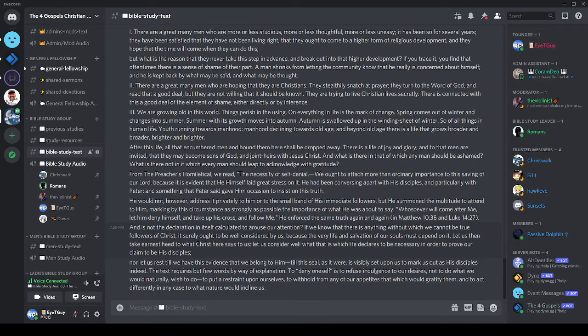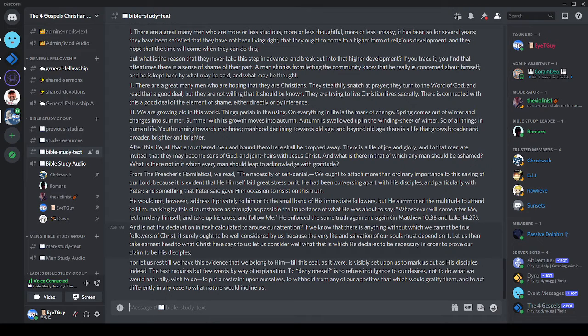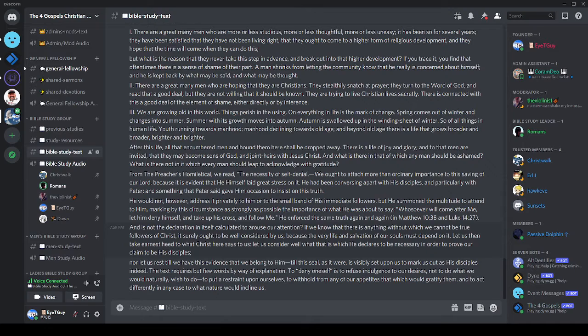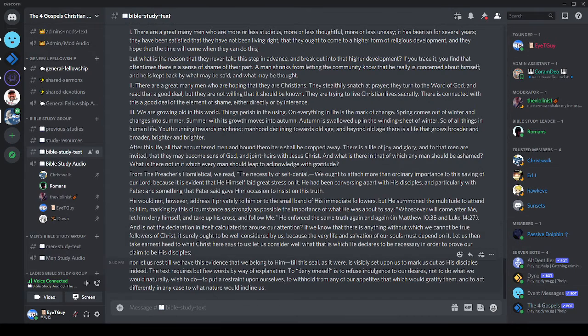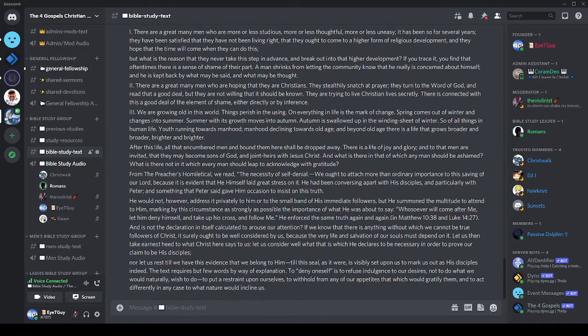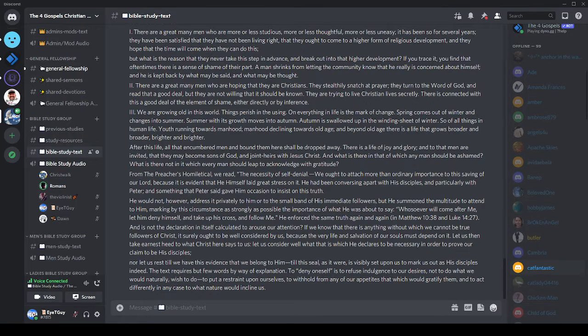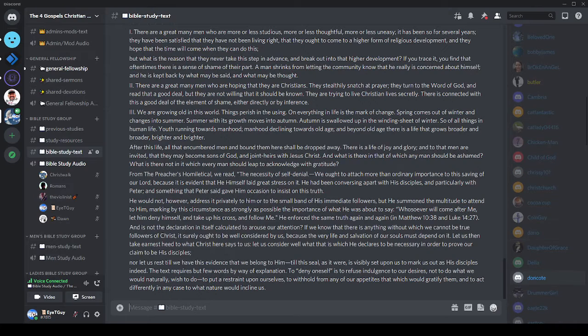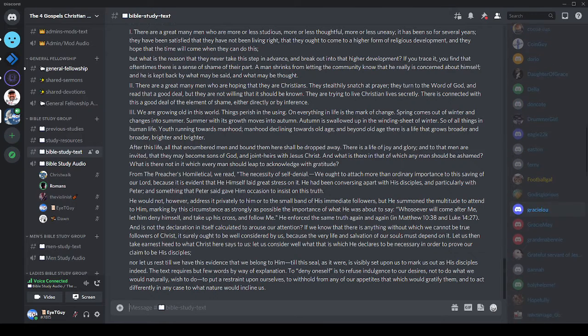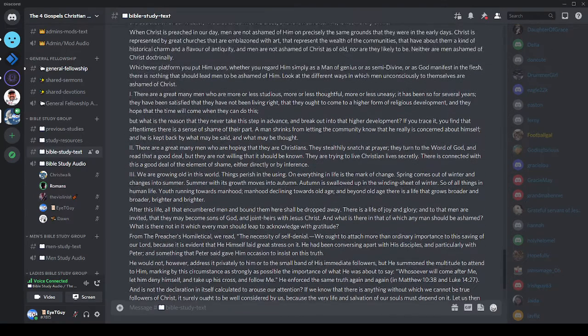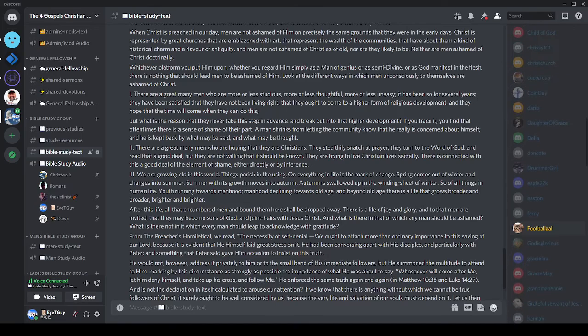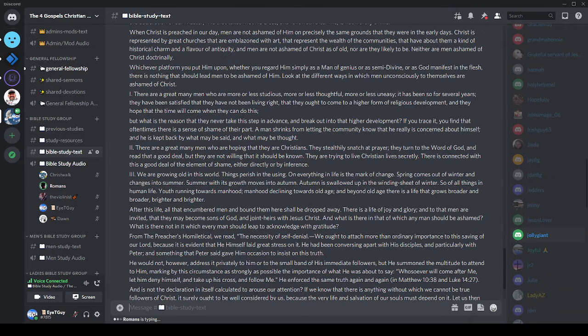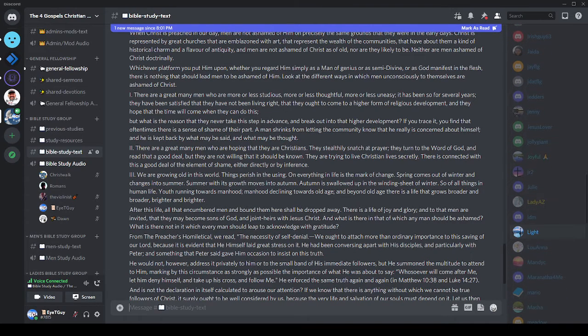I could picture him lifting up his voice to say it: Whosoever will come after me, let him deny himself and take up his cross and follow me. He enforced the same truth again and again. Besides in Mark's Gospel, we also read it in Matthew 10:38 and Luke 14:27. Is not the declaration in itself calculated to arouse our attention? If we know there's anything without which we cannot be true followers of Christ, it surely ought to be well considered by us because the very life and salvation of our souls must depend on it.